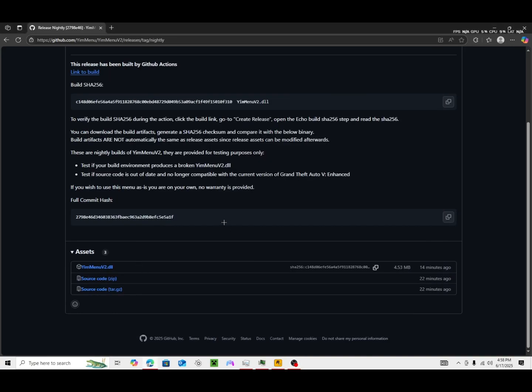Alright, GTA got an update, which means E-Menu also got an update. The new link is going to be in the description.